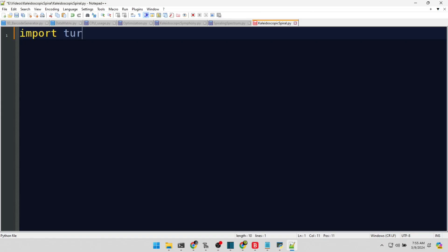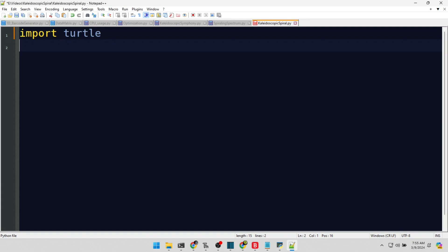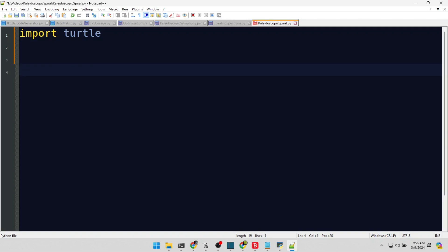Here we are, importing the Turtle module, the gateway to creating stunning graphics with Python. We define a splendid palette of colors that our drawing will use, as vibrant as the feathers of a peacock.